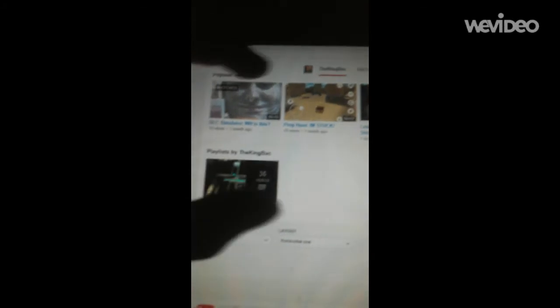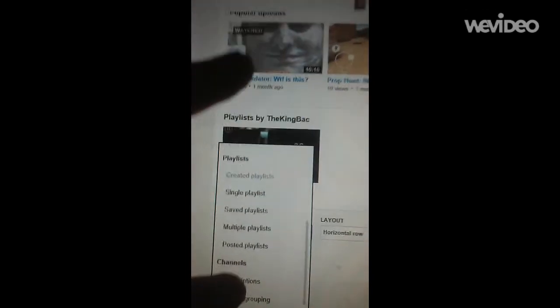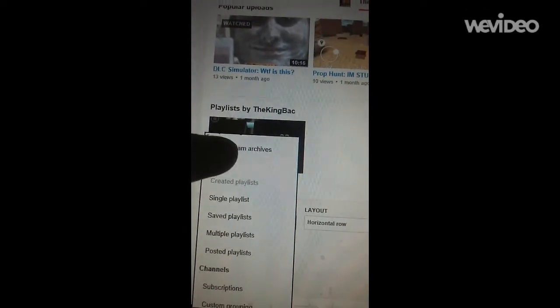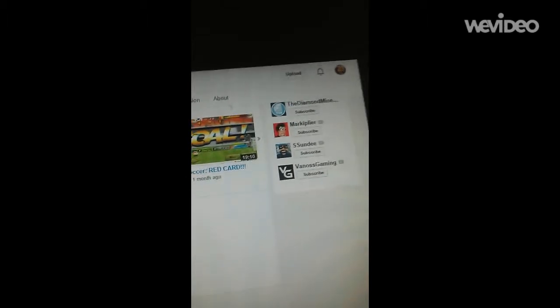Then, since I already created the playlist, I have no more playlists to add to this section right here. So you just have to press Created Playlist. And then, Horizontal Row.